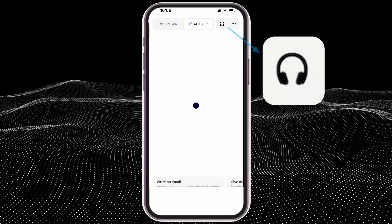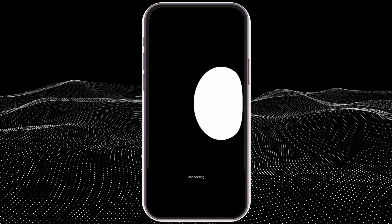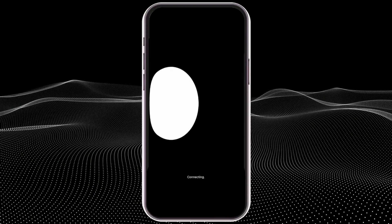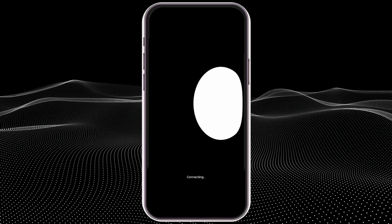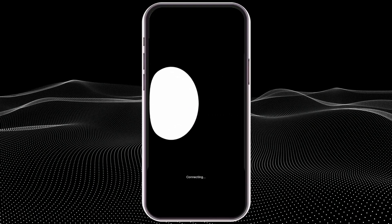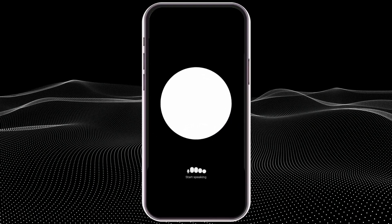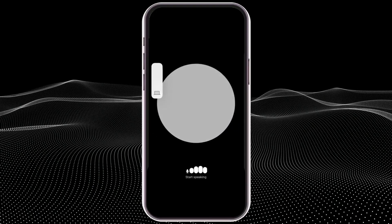You'll now see in the top right corner the headphone icon. And once you click on that, and after a short pause, you'll be connected to the assistant.